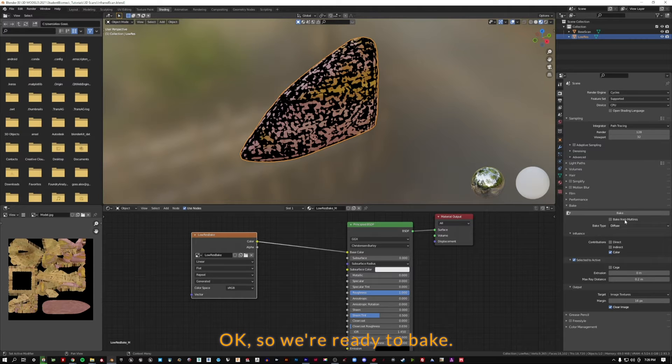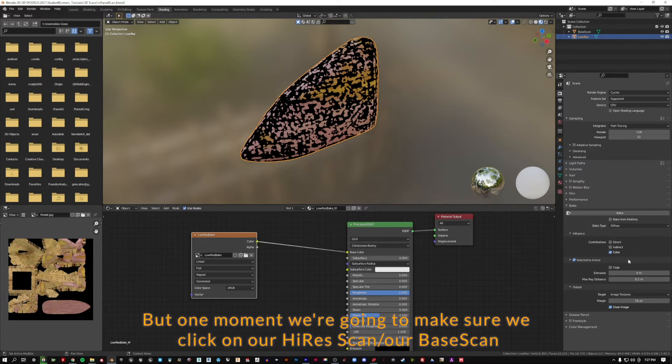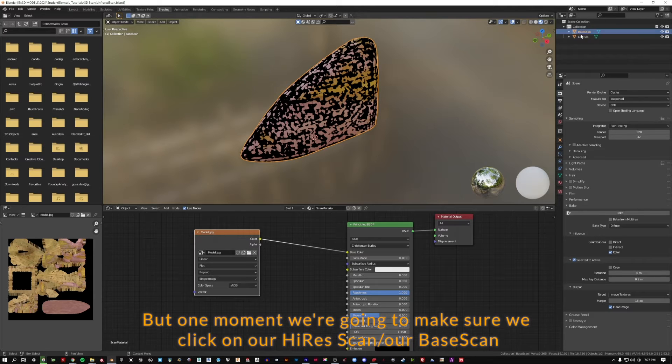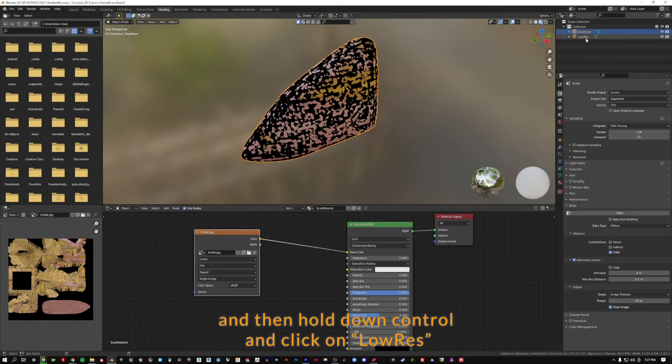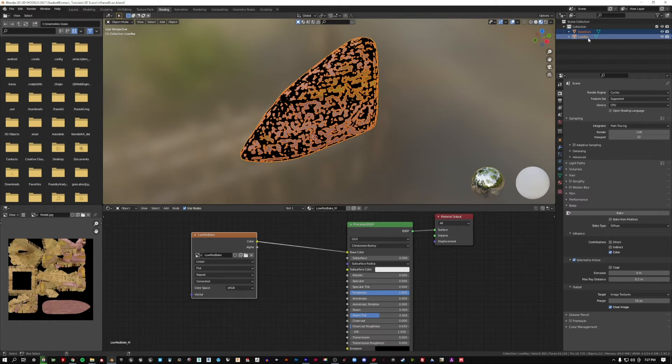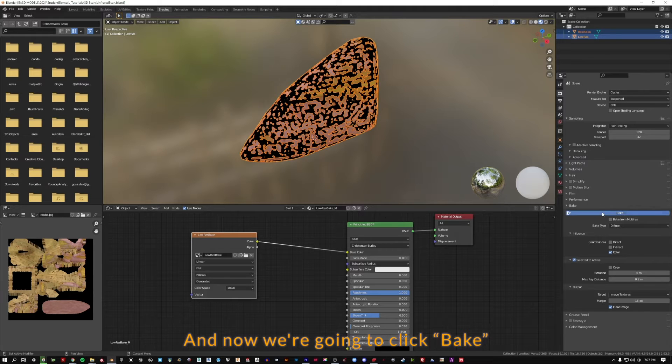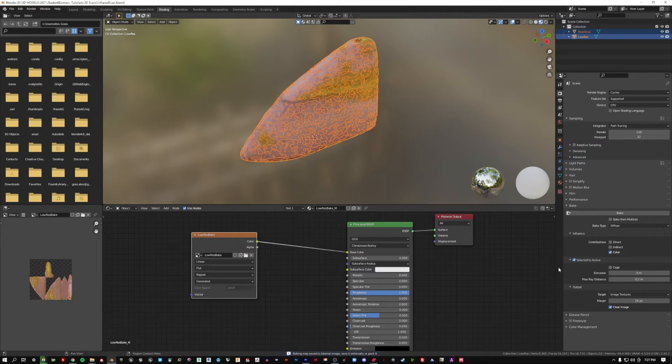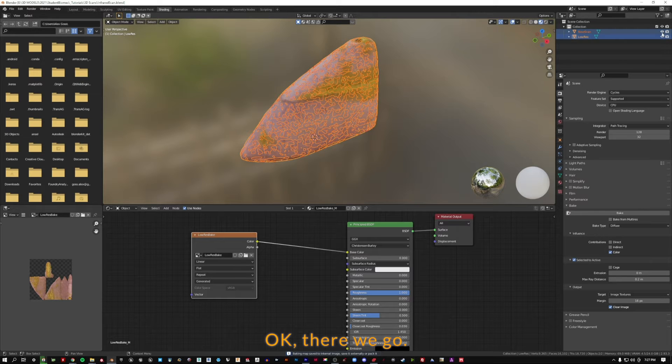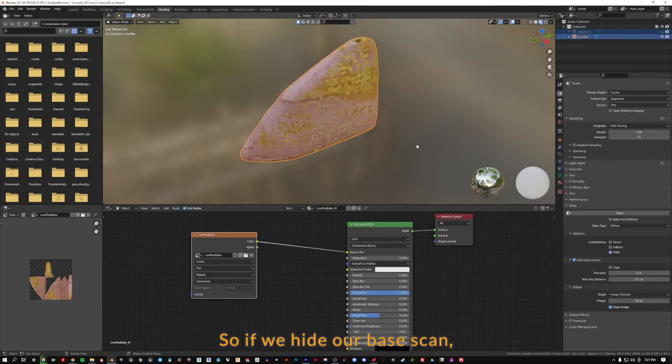We're ready to bake just about. This is going to be the button we'll press. But one moment, we're going to make sure we click on our high-res scan, our base scan, and then hold down control and click on low-res. And now we're going to click bake and see what happens. There we go.